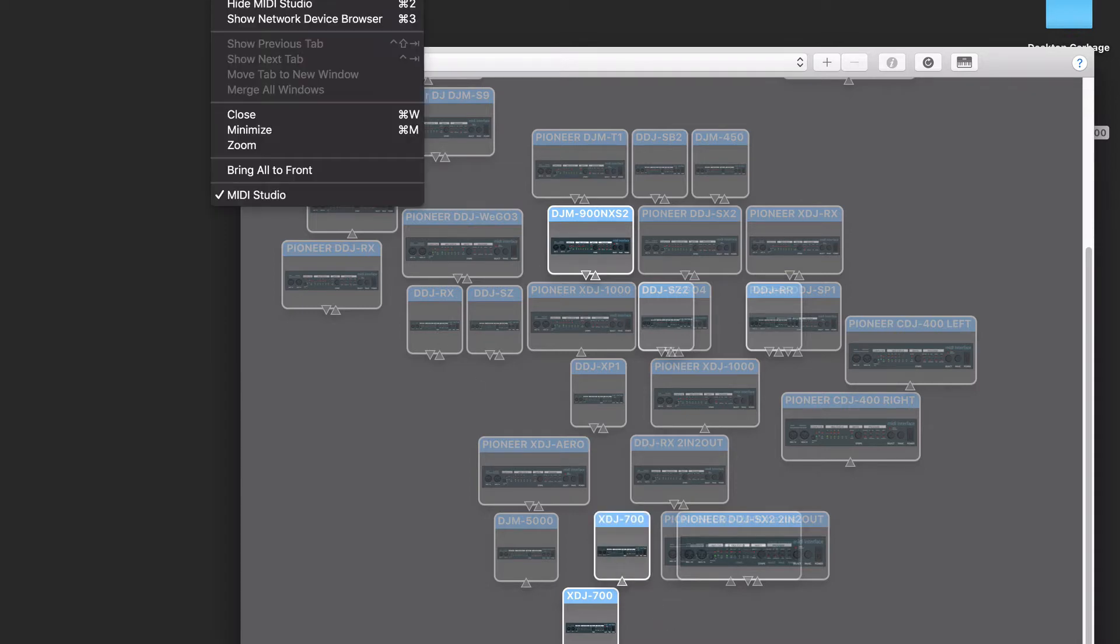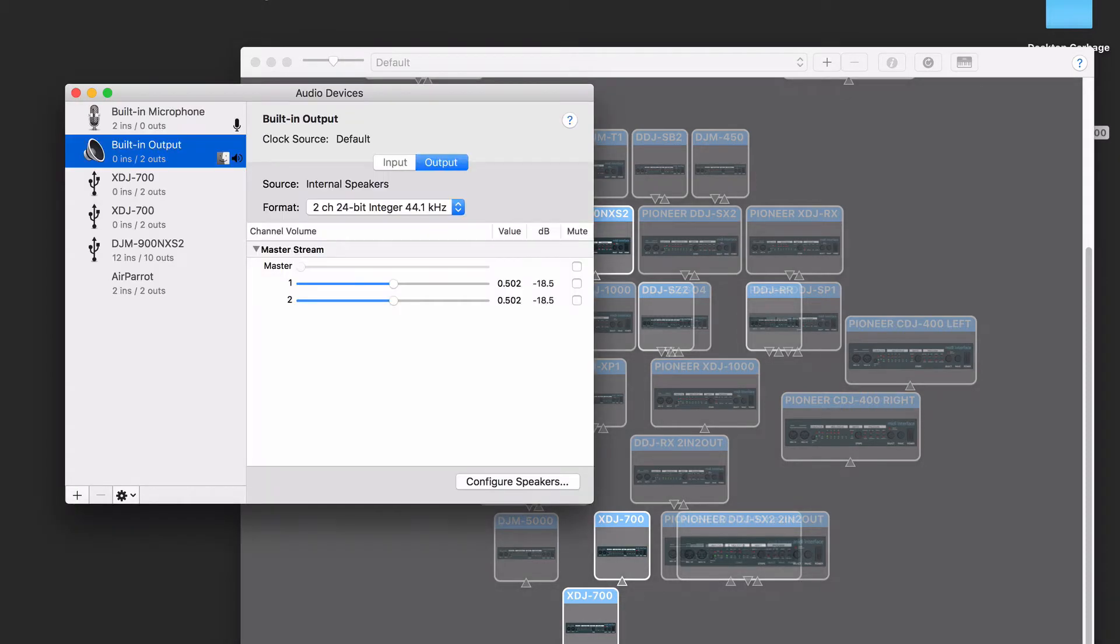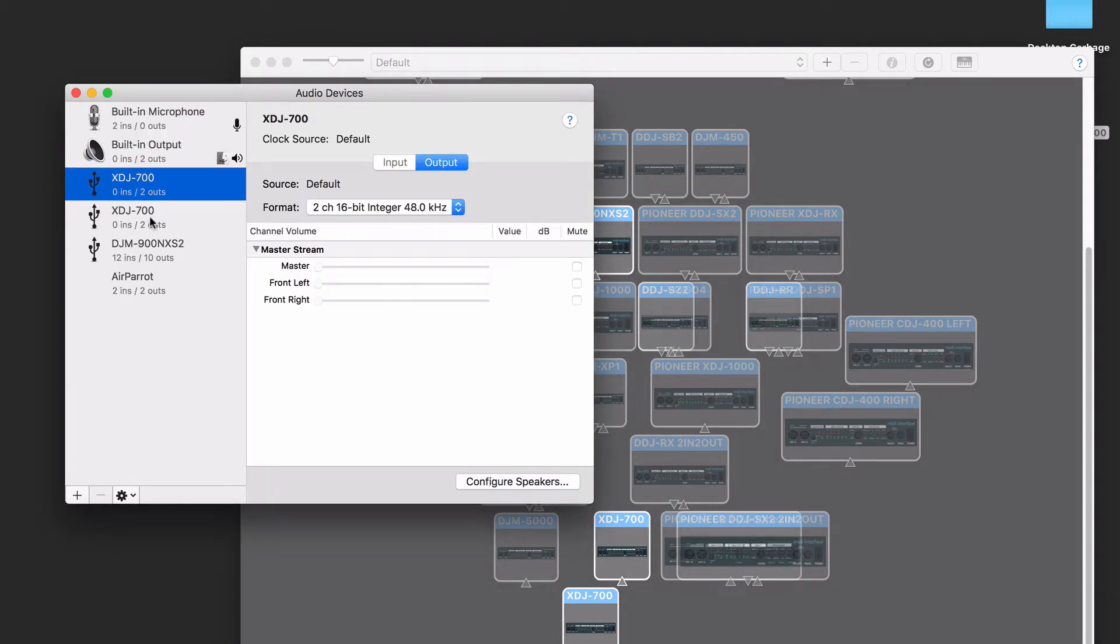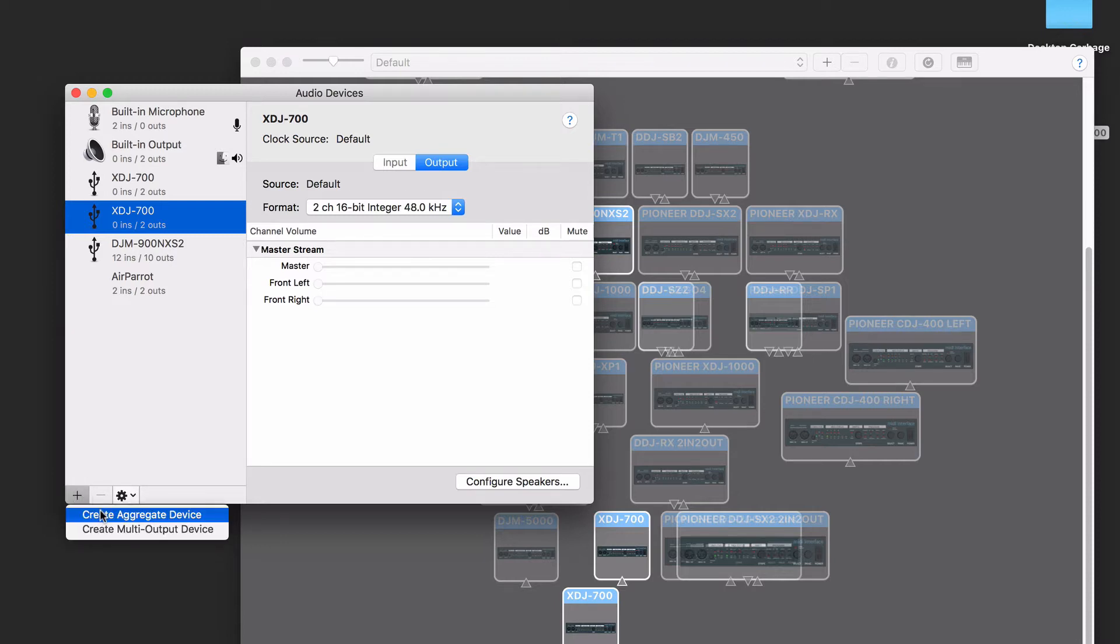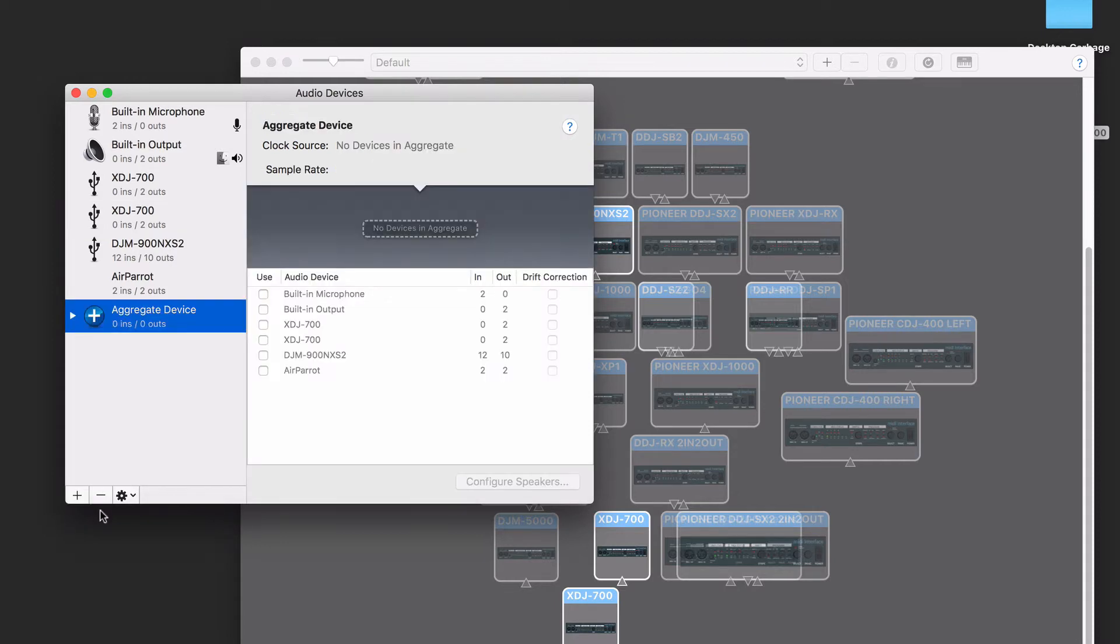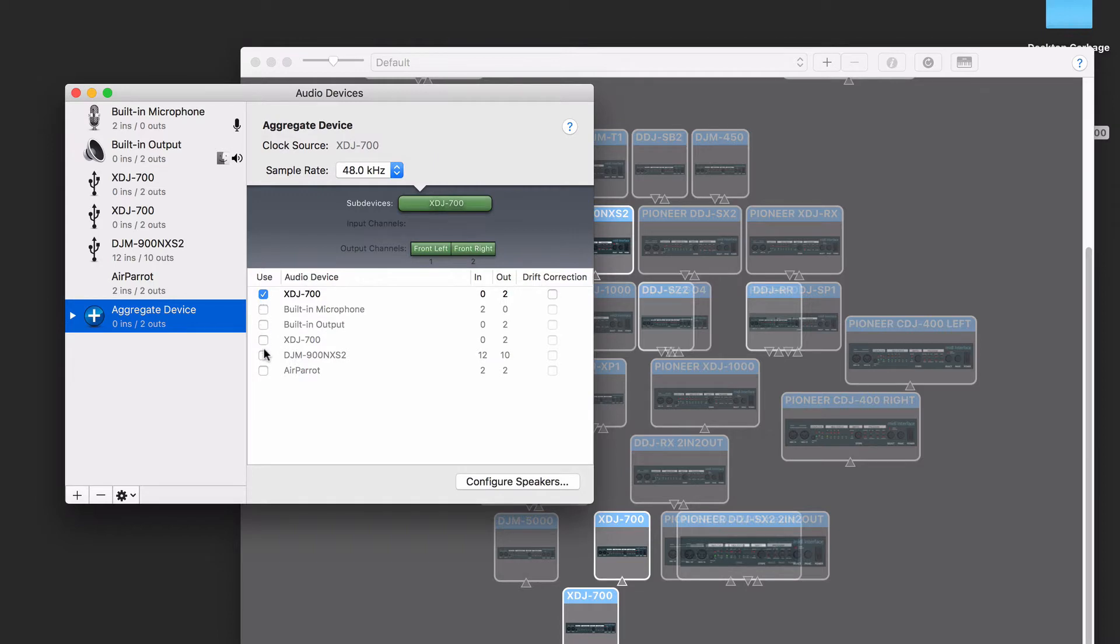Go to Window, and show the audio devices. Here you can see each of the XDJ700s is connected as an audio device, but now I want to create an aggregate. Pioneer offers a download tool, but you can do this directly through here. Click the plus, click Create Aggregate. Check the XDJ700s, and that's pretty much it.